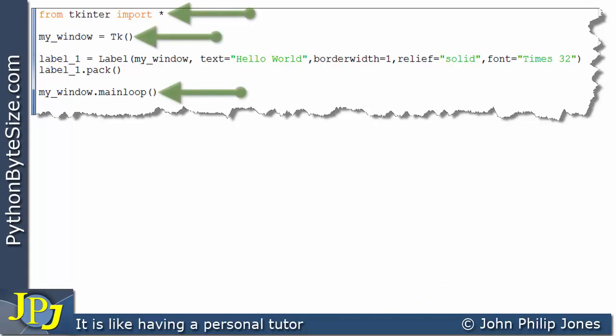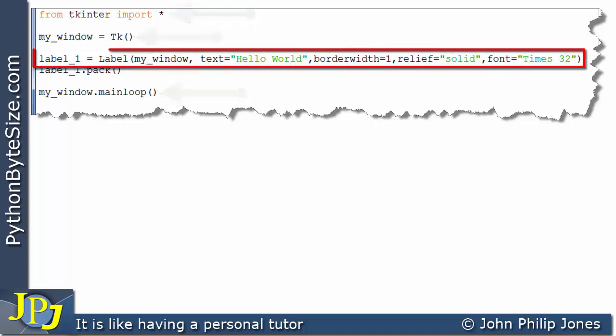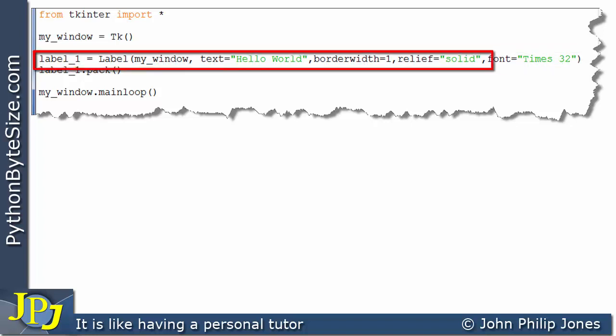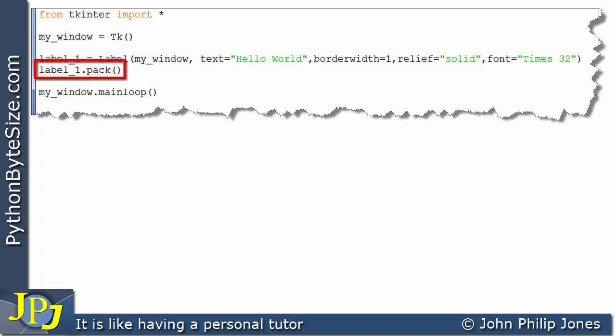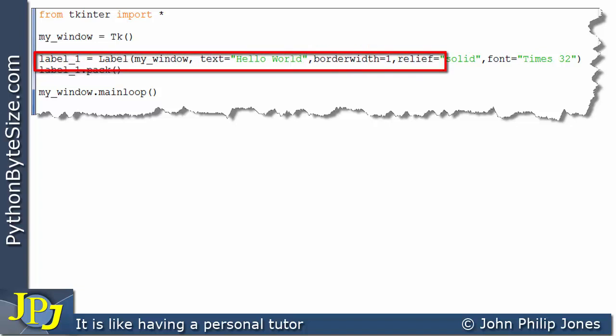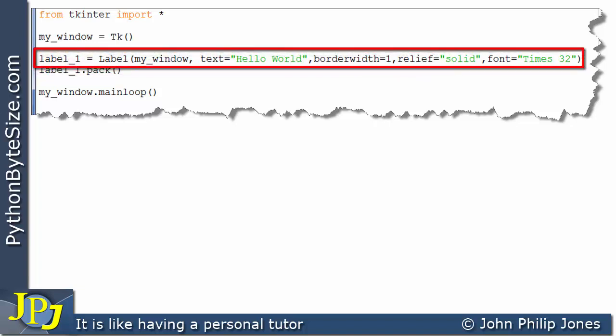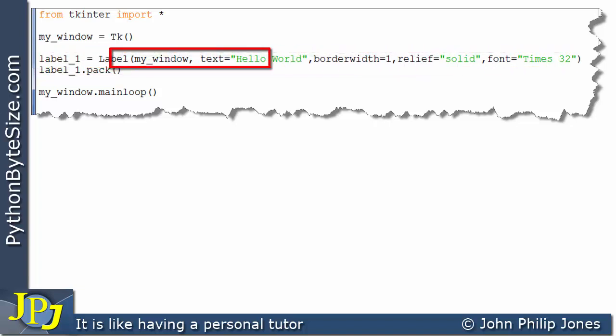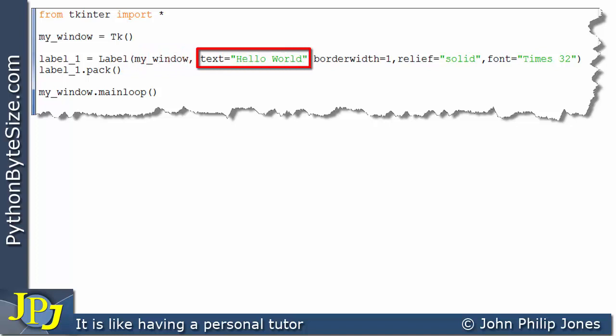We have the usual lines of code we require when using Tkinter. On this line, we're creating an instance of the label, and the label is packed on this line. Looking at the arguments associated with the label, we have the window that the label will be associated with. We're displaying the text Hello World, and I'm choosing a font size of 32 with the font being Times.